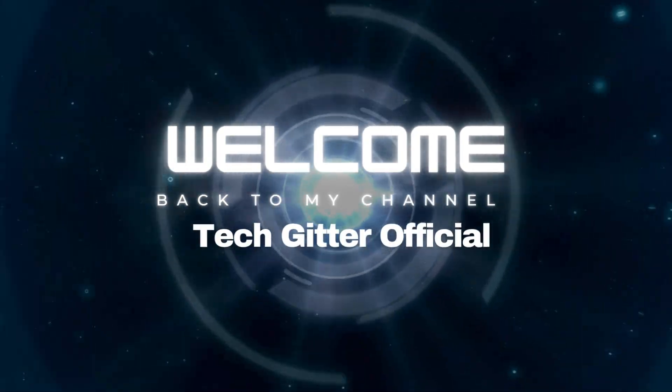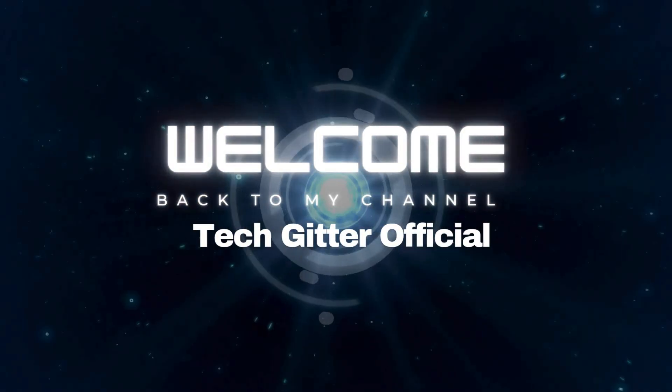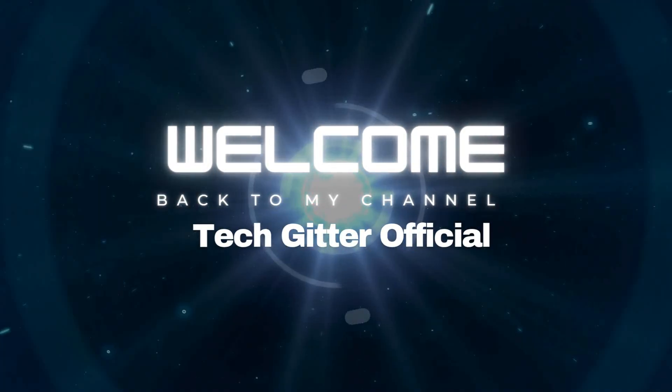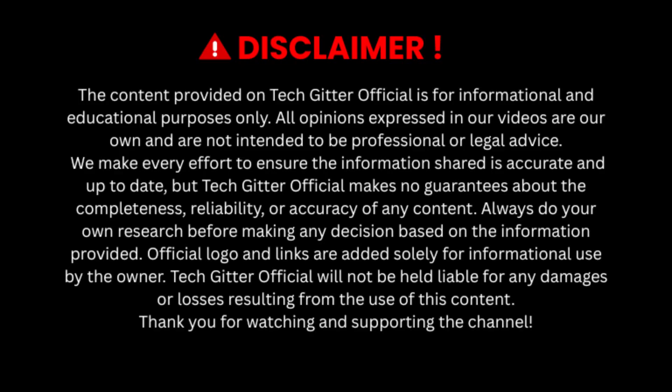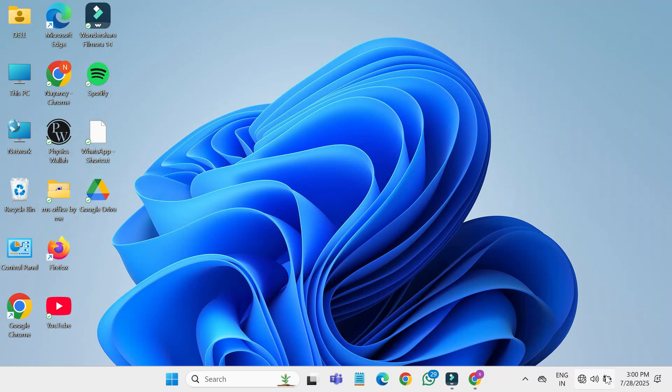Hello friends, welcome back to my channel TechGitter Official. In today's video we're going to fix a very common issue: headphones plugged in but not detected on Windows 10. So without wasting any time, let's get started.